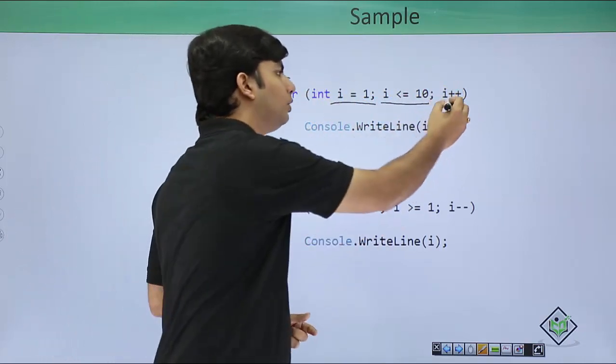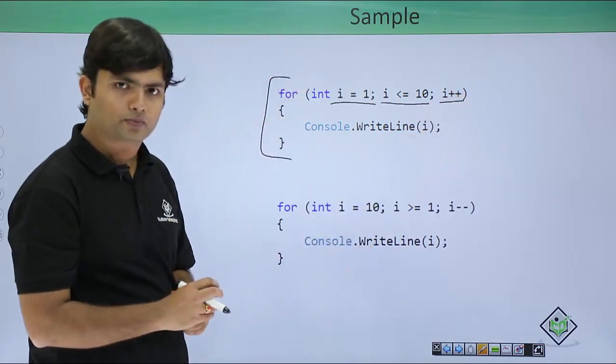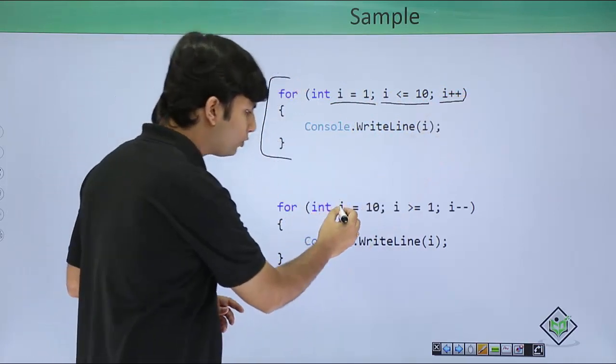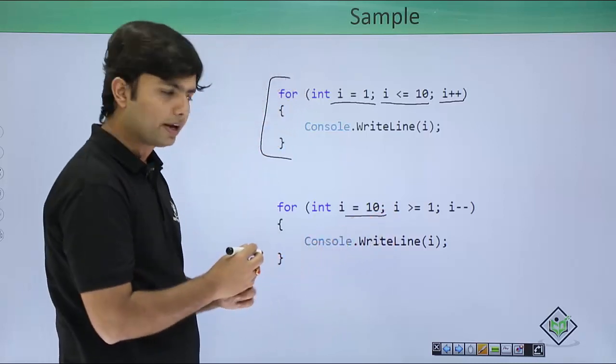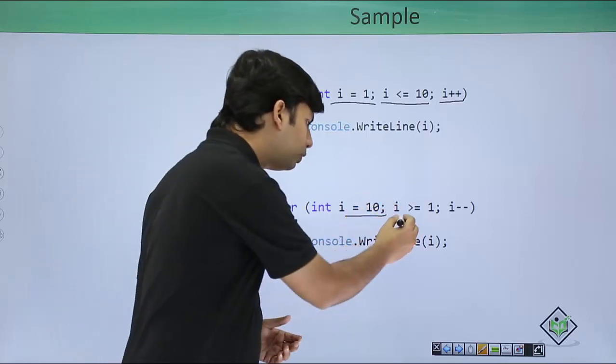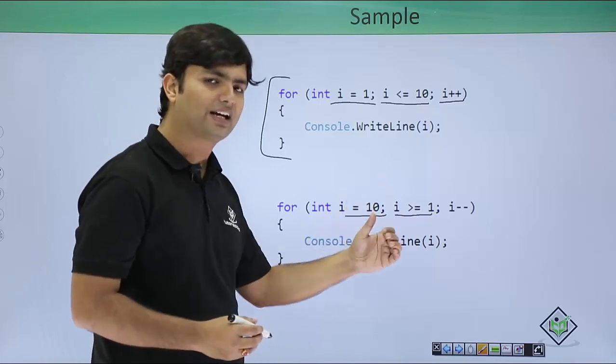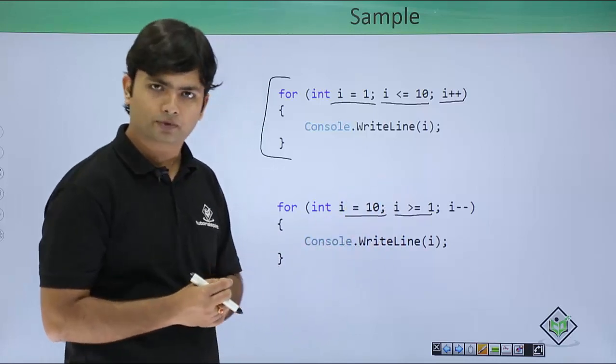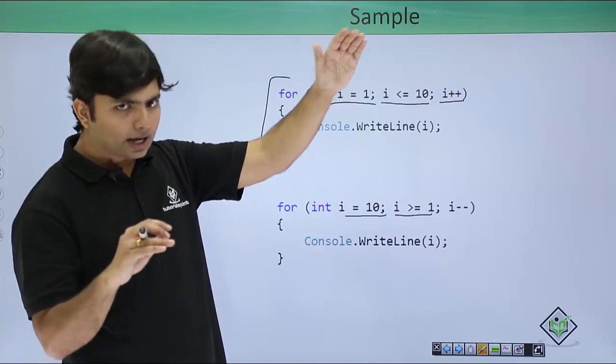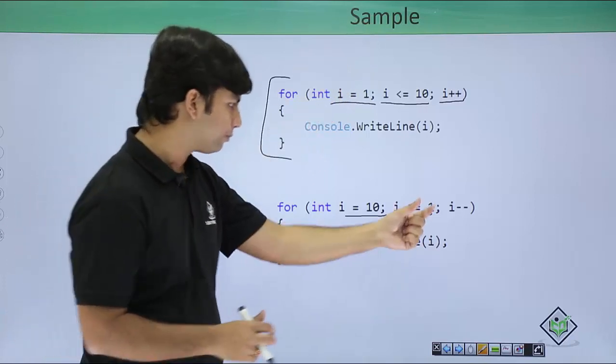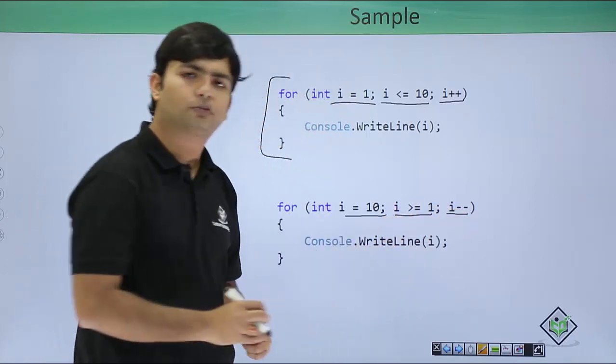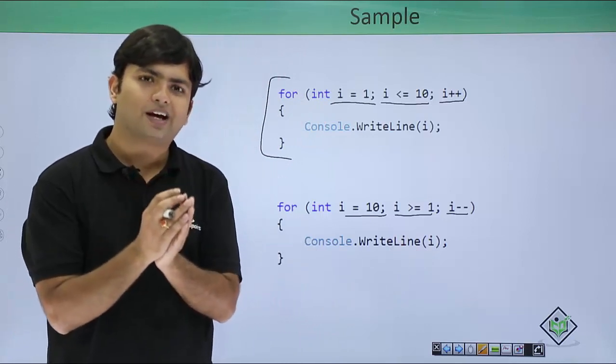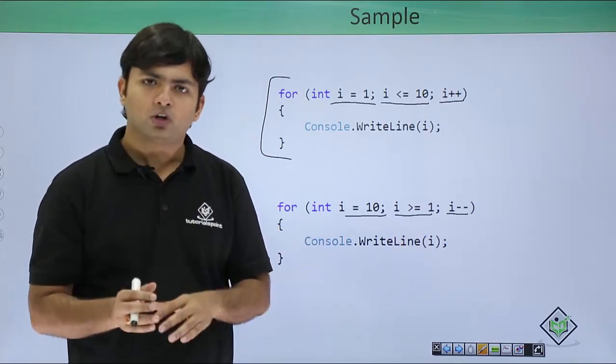i plus plus. Similarly here, I initialize the value of i with 10, and this loop should go on till i value is greater than or equal to 1. i is 10, and till 1, I have to decrease the value, so i minus minus. So this is how you can write a basic for loop.